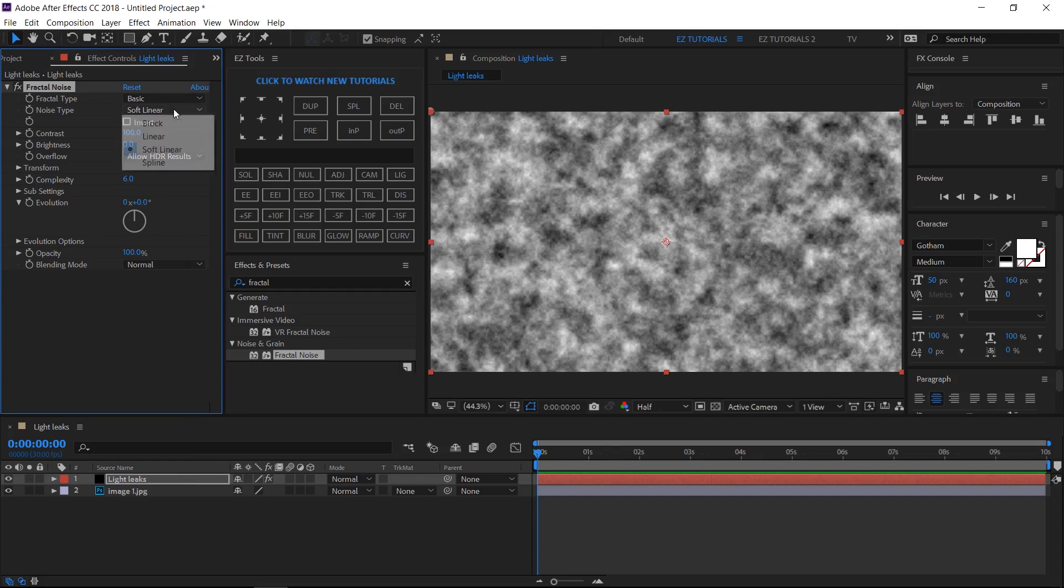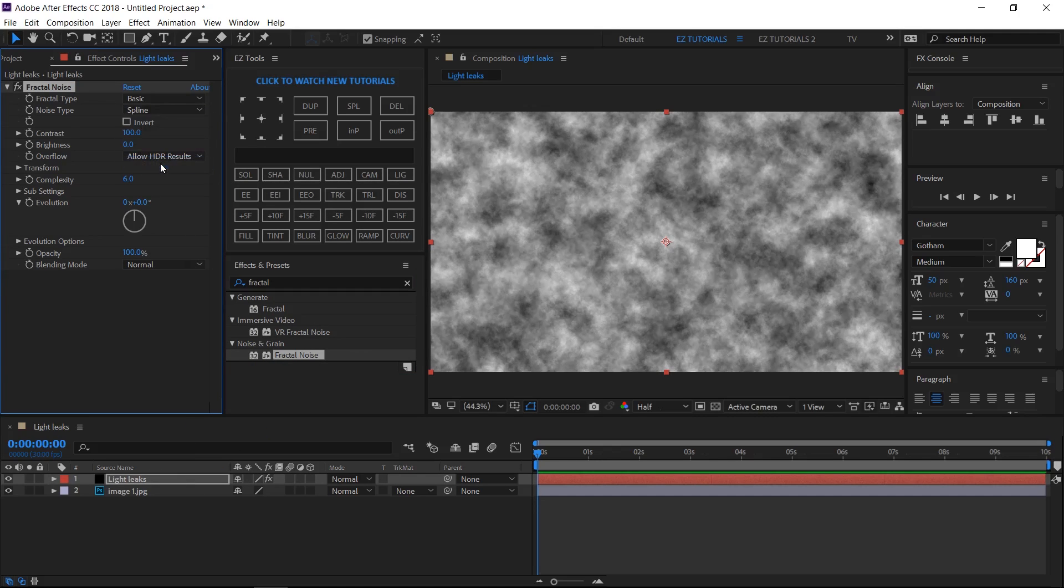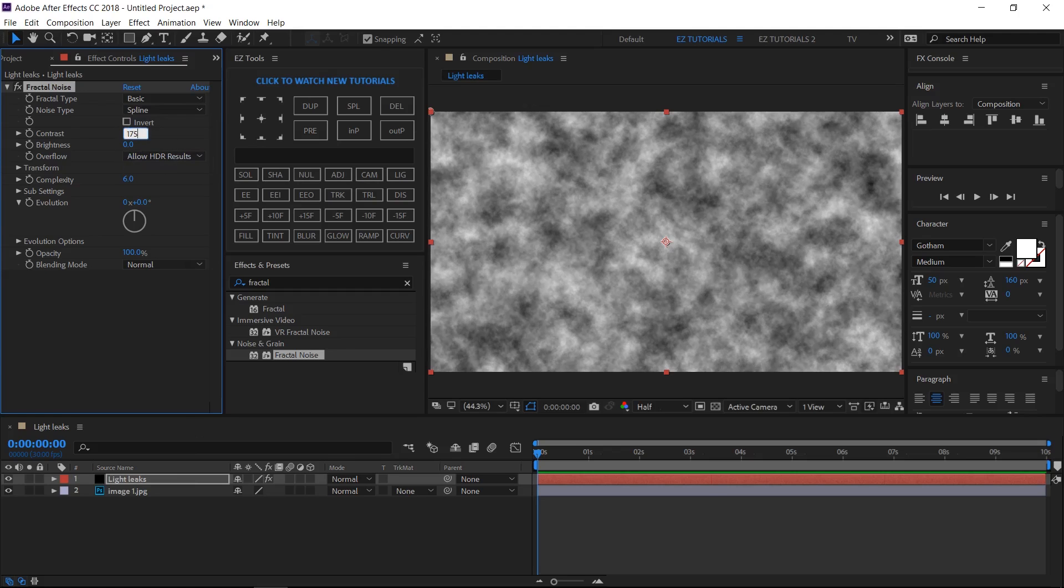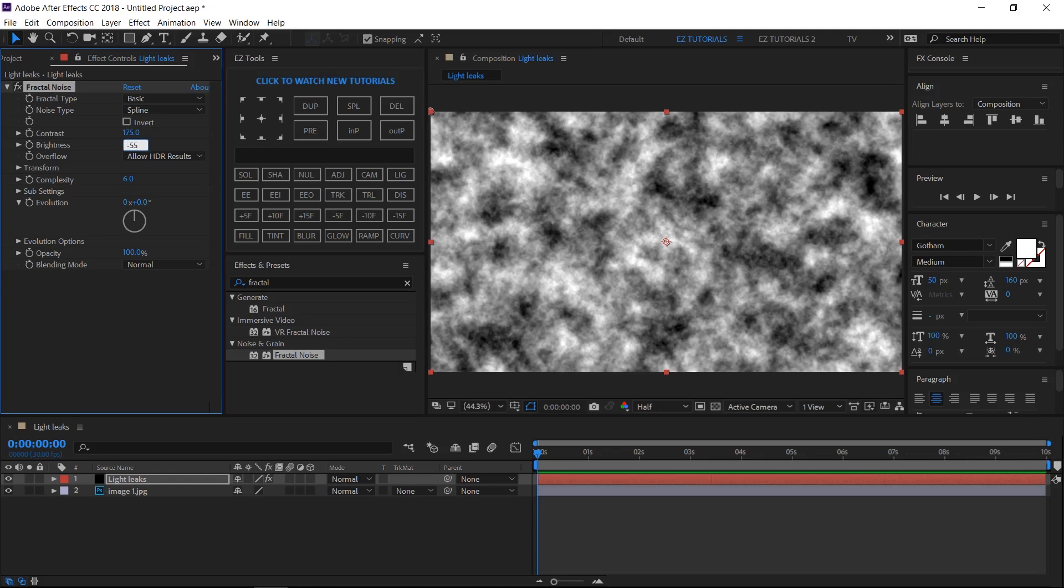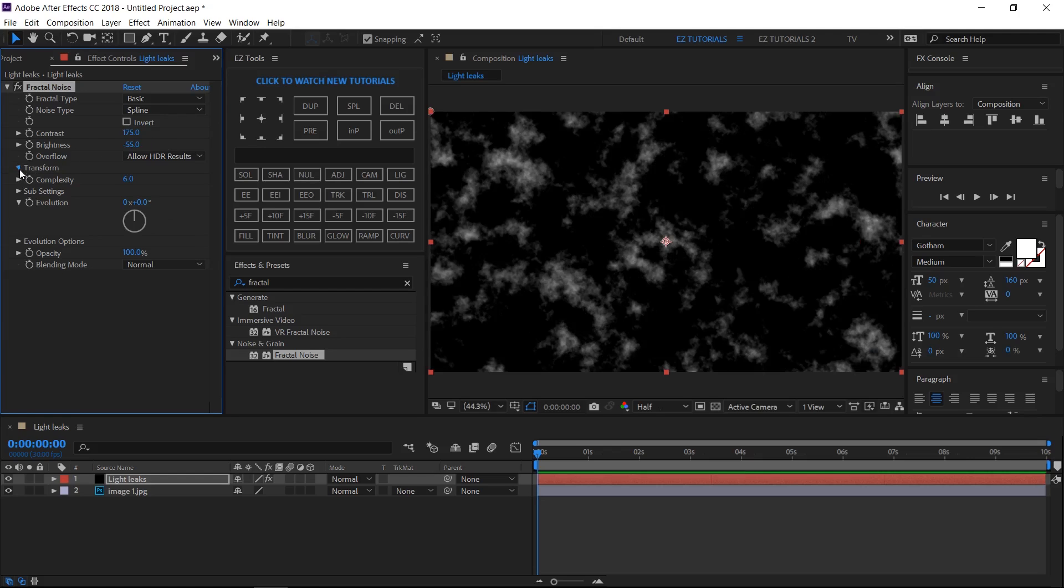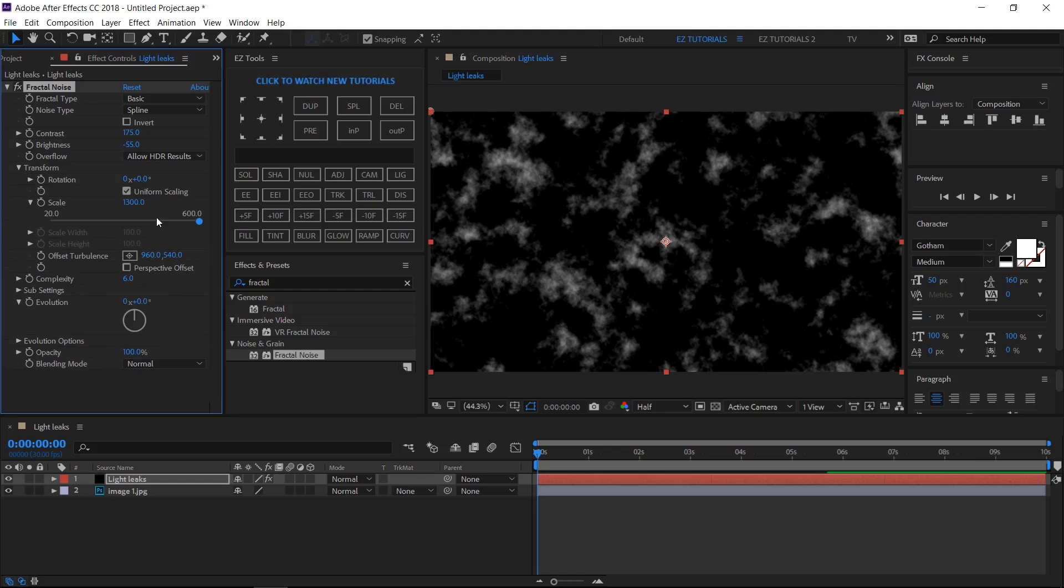Change the noise type to spline. The contrast to 175. The brightness to minus 55. Click on transform, and change the scale to 1300. Change the complexity to 1.